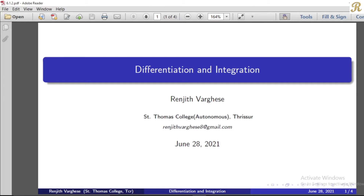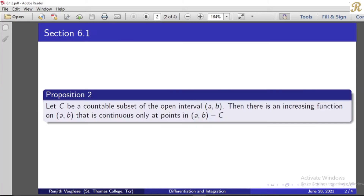Dear friends, we will discuss the differentiation and integration chapter. Proposition No. 2: Let c be a countable subset of the open interval (a, b). Then there is an increasing function on the open interval (a, b) that is continuous only at points in the open interval (a, b) minus c.